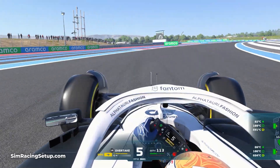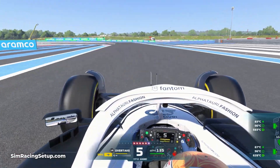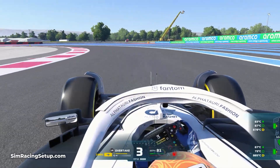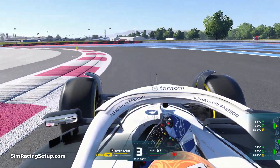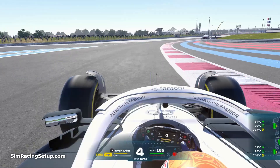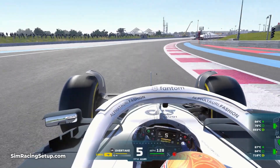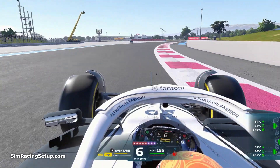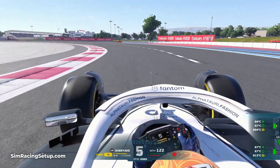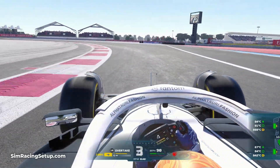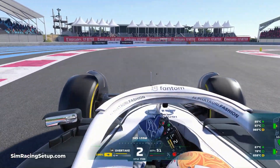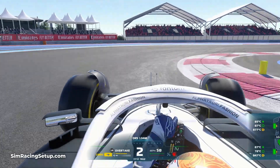You'll notice a lot more understeer on corner entry and oversteer on corner exit. This is due to the front and rear wings being a lot less powerful in this year's game. Codemasters have tweaked the physics of this year's car to incorporate these changes, and things that worked last year won't necessarily work this year.